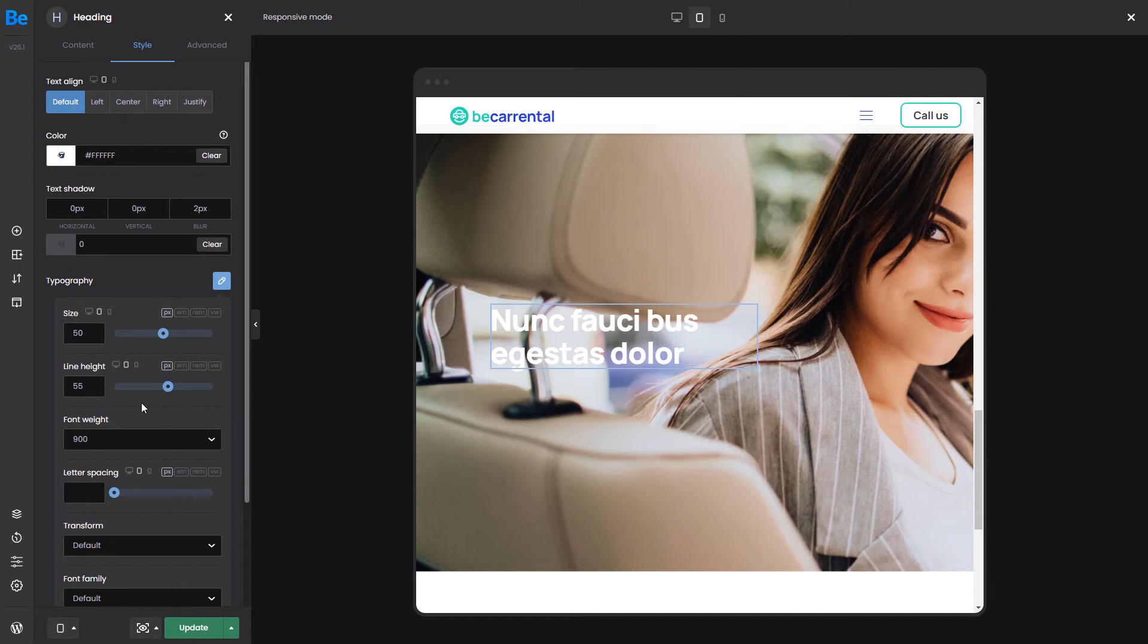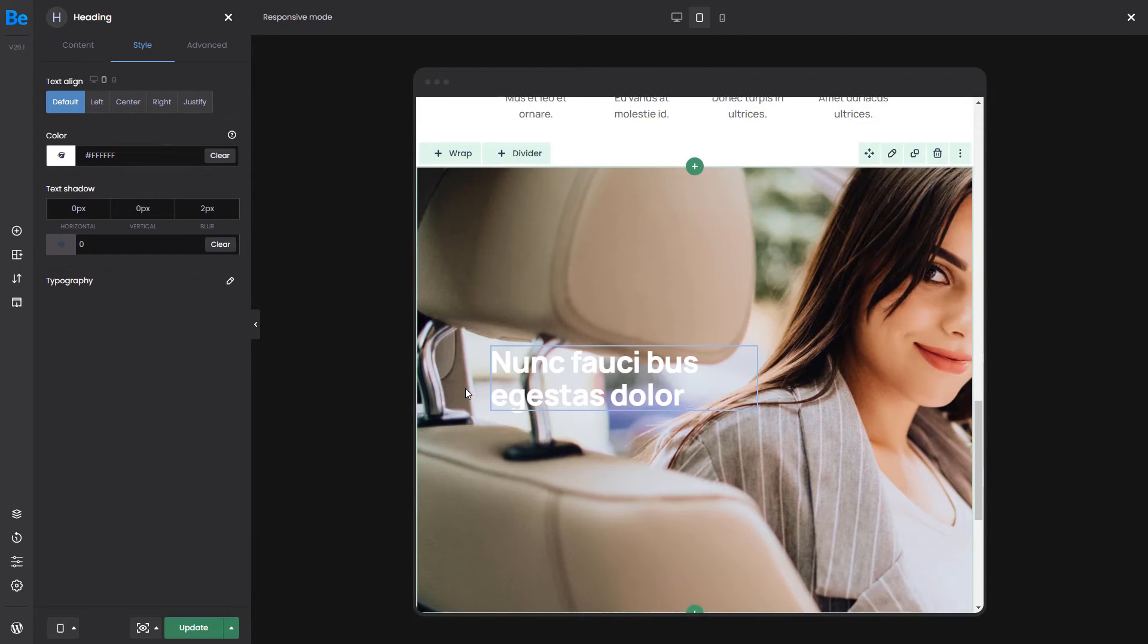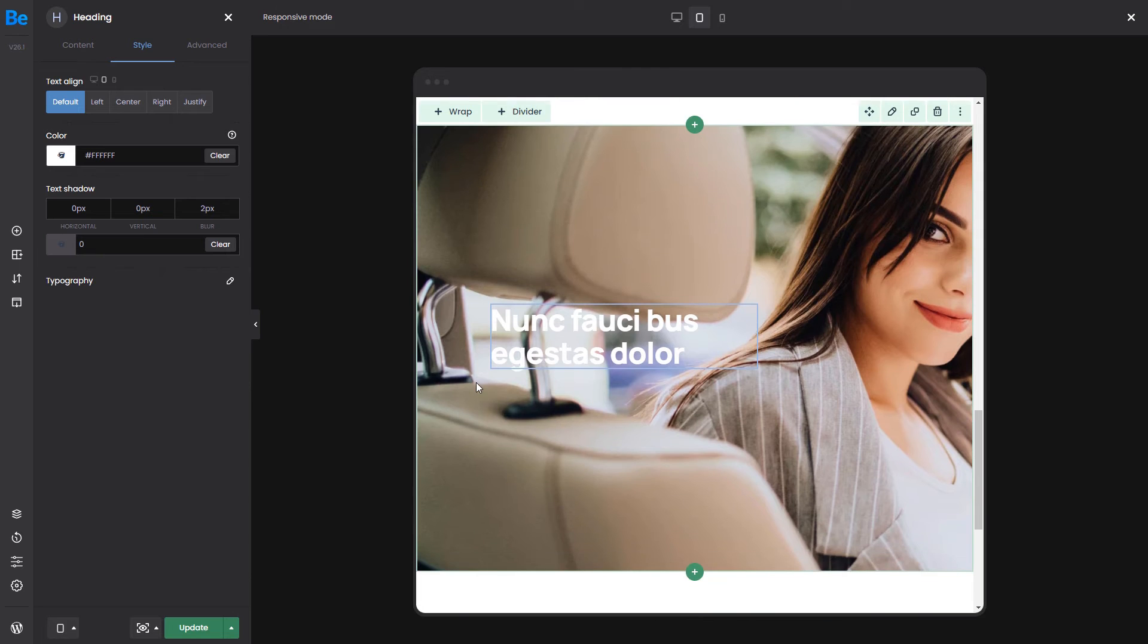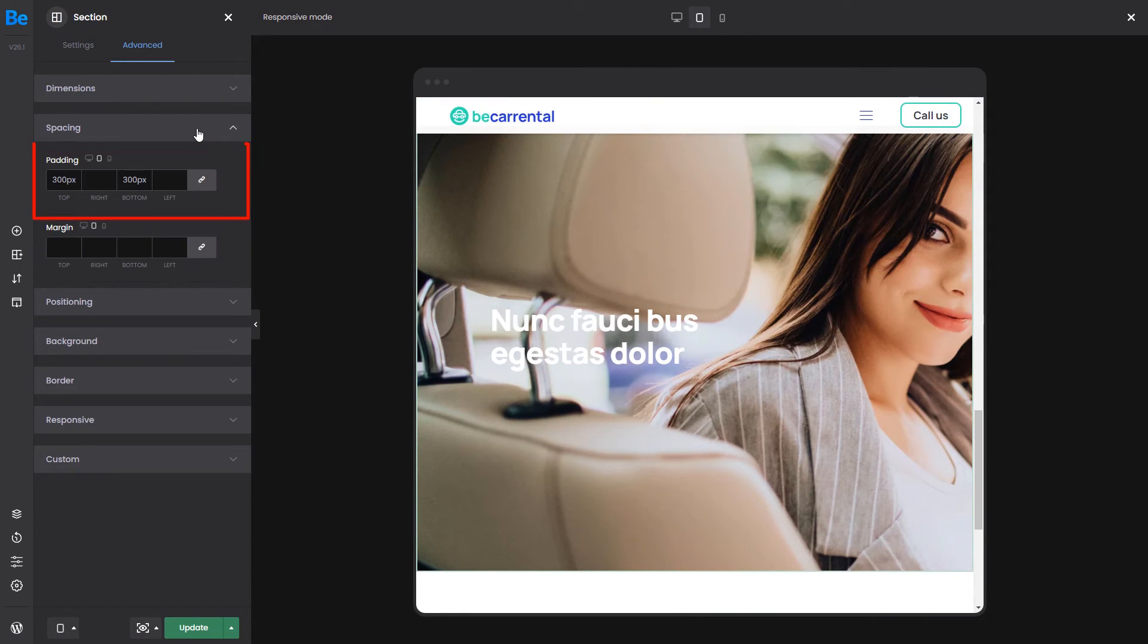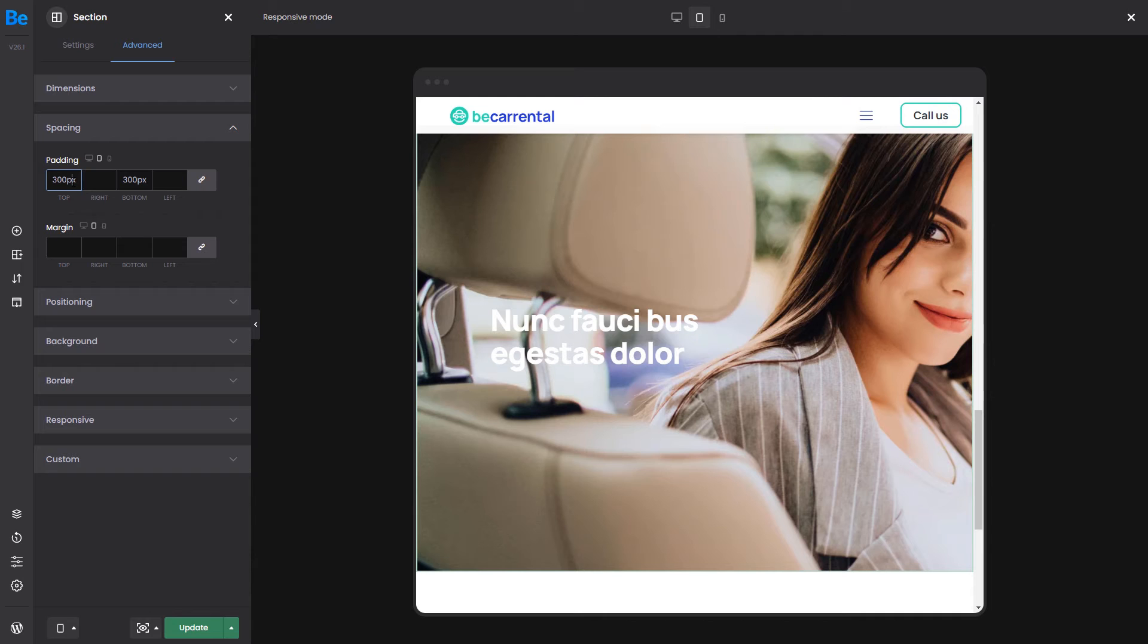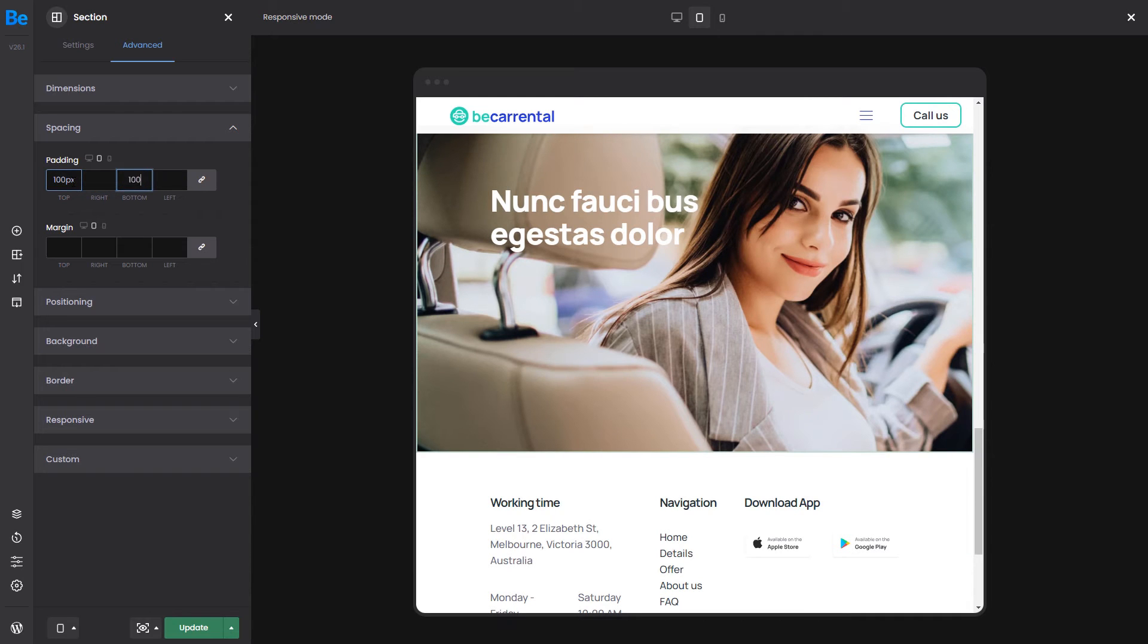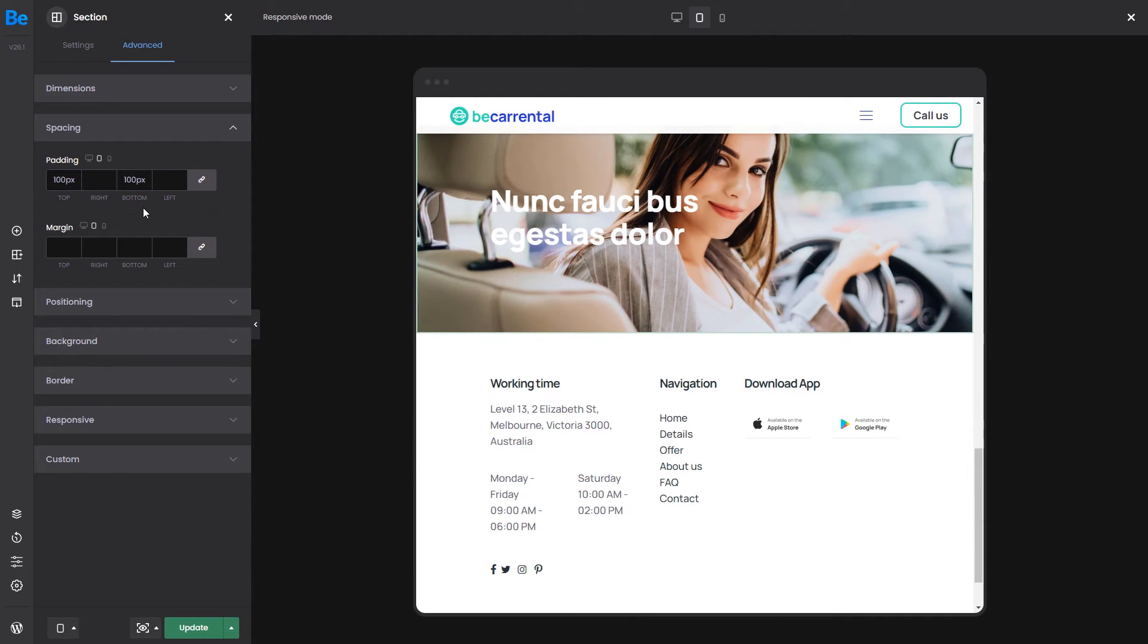We can see that there is too much space on the top and bottom of this section. If we check the section spacing settings, we can see 300 pixels of padding was added to the top and bottom. We need to reduce that to about 100 pixels. There, that looks much better.